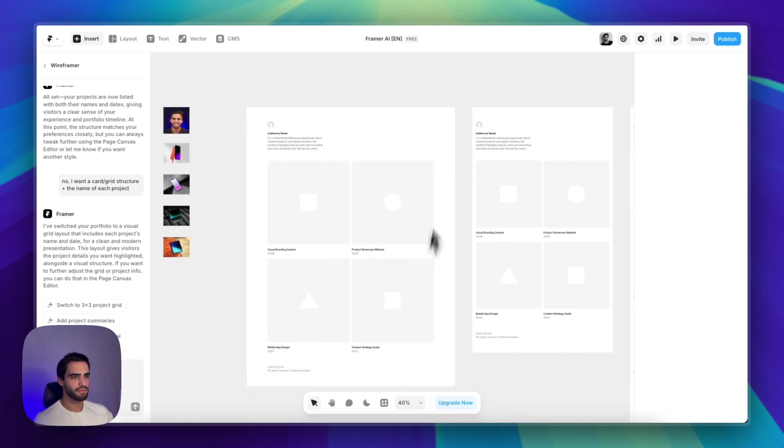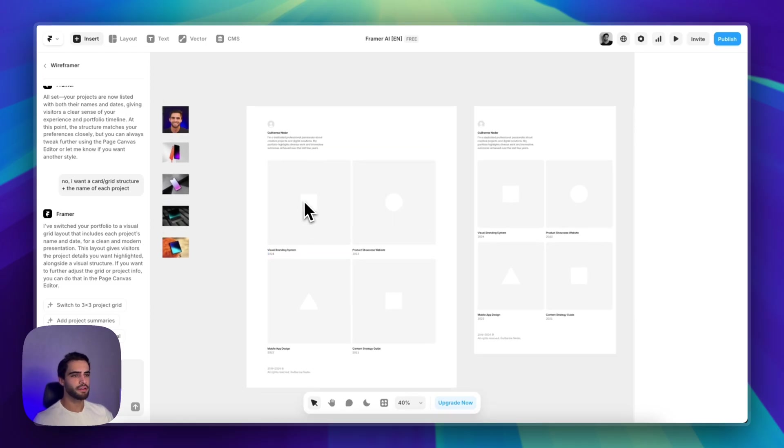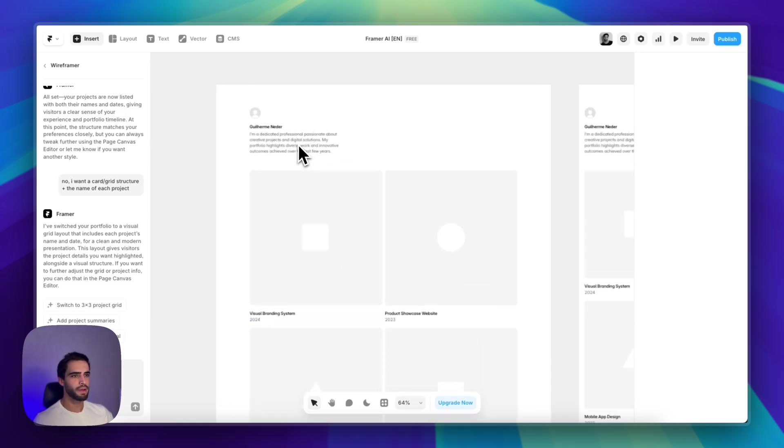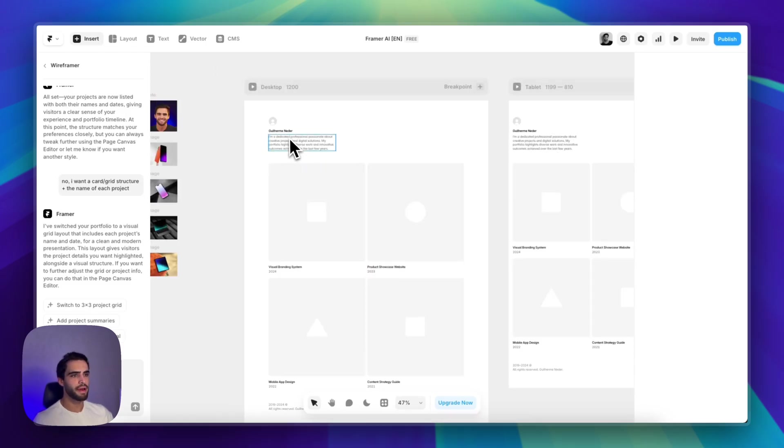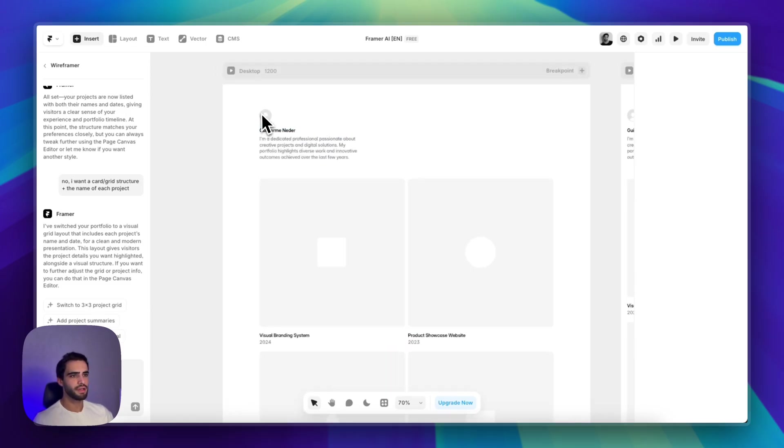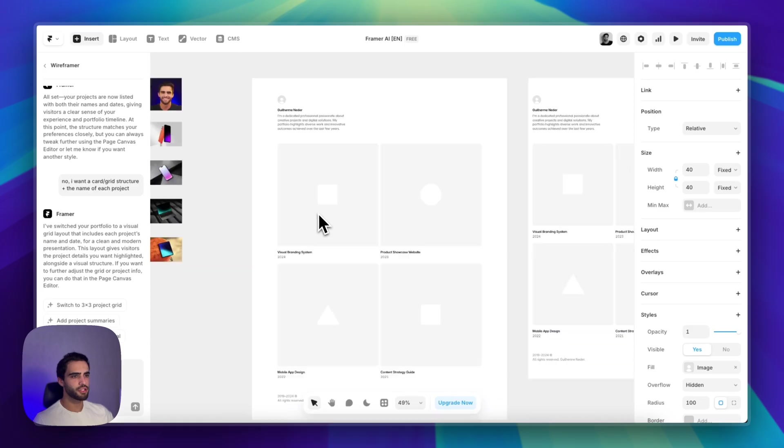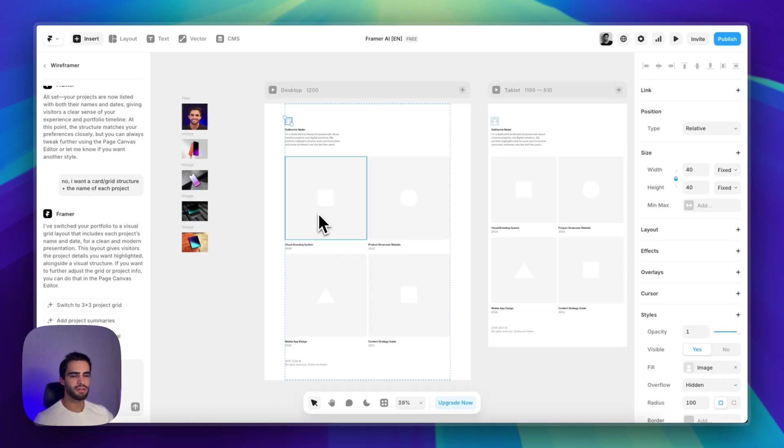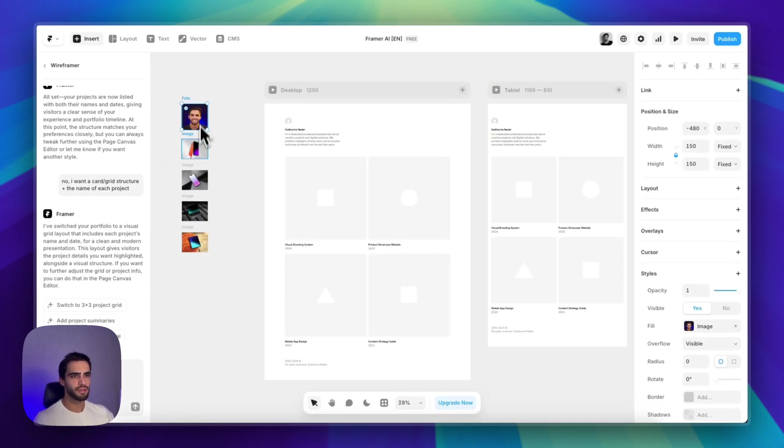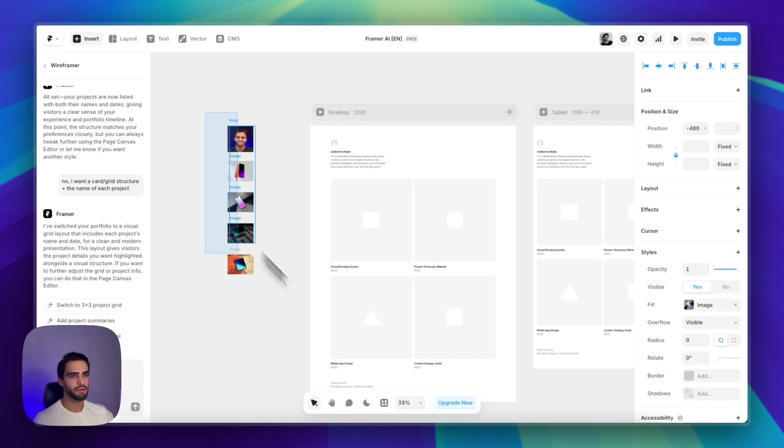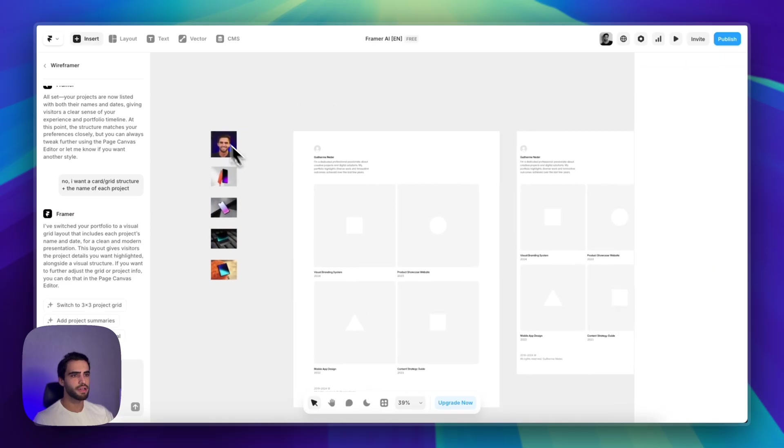So once you have a structure that you like, it's basically just a matter of swapping the pictures. Assuming you are completely new to Framer, this is what you could do. So I just uploaded a couple of images here.